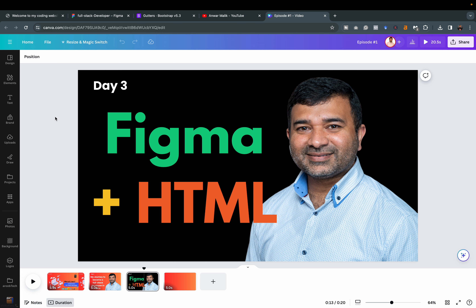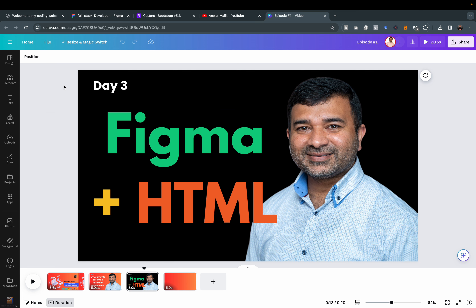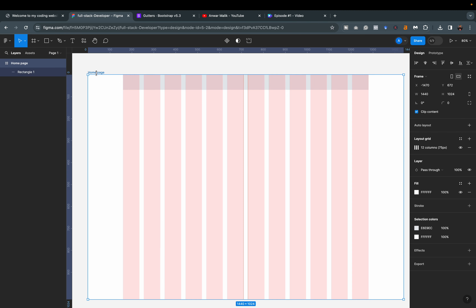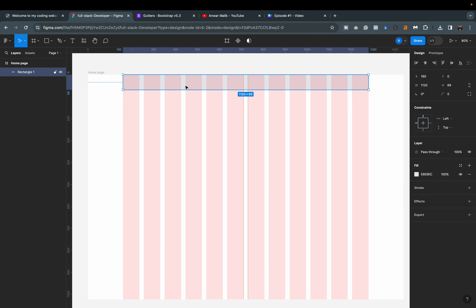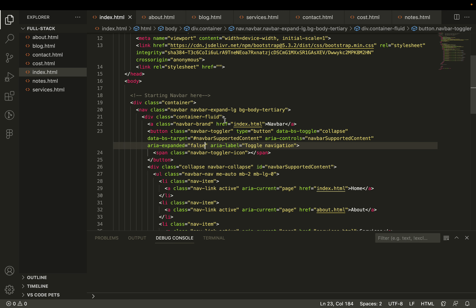Hello and welcome back to day three of my journey to become a full stack developer in 2024. In today's video I will be working in Figma to create a layout for my website and then go back to coding HTML to create that layout. In the previous video we went into Figma, created a desktop layout, renamed it to 'Home Page', created a rectangle for our navbar, and then in the code we created a navbar using Bootstrap CSS.